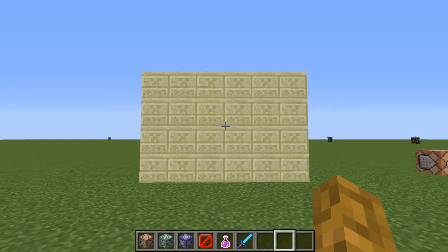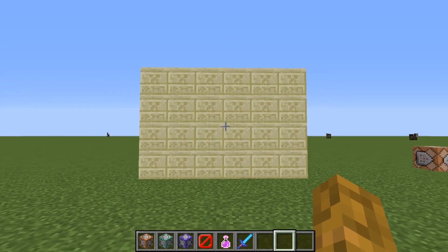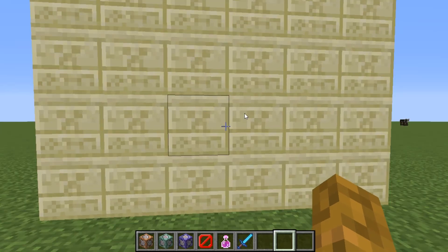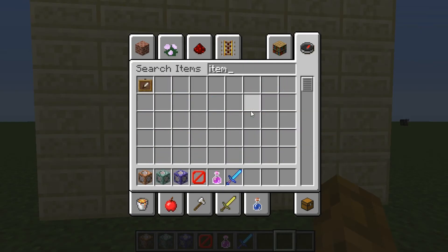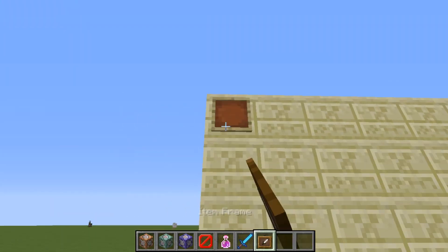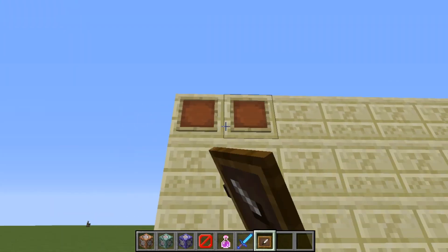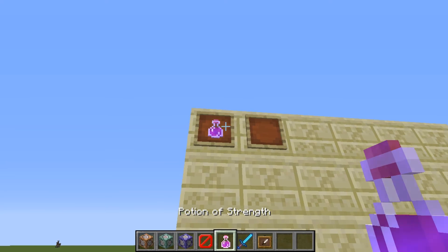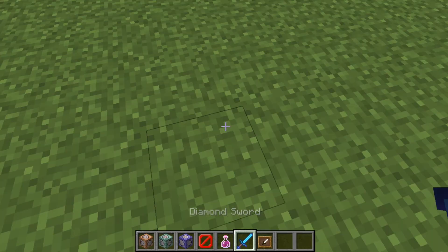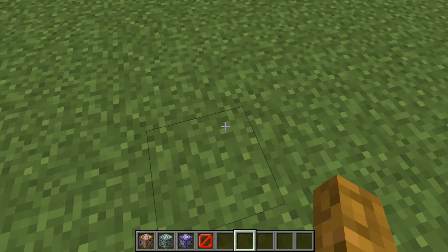When I'm doing a command block tutorial, we fill up this wall here. I'm going to get an item frame out and post whatever we've done up here — we're going to put a potion of strength and a sharpness sword.